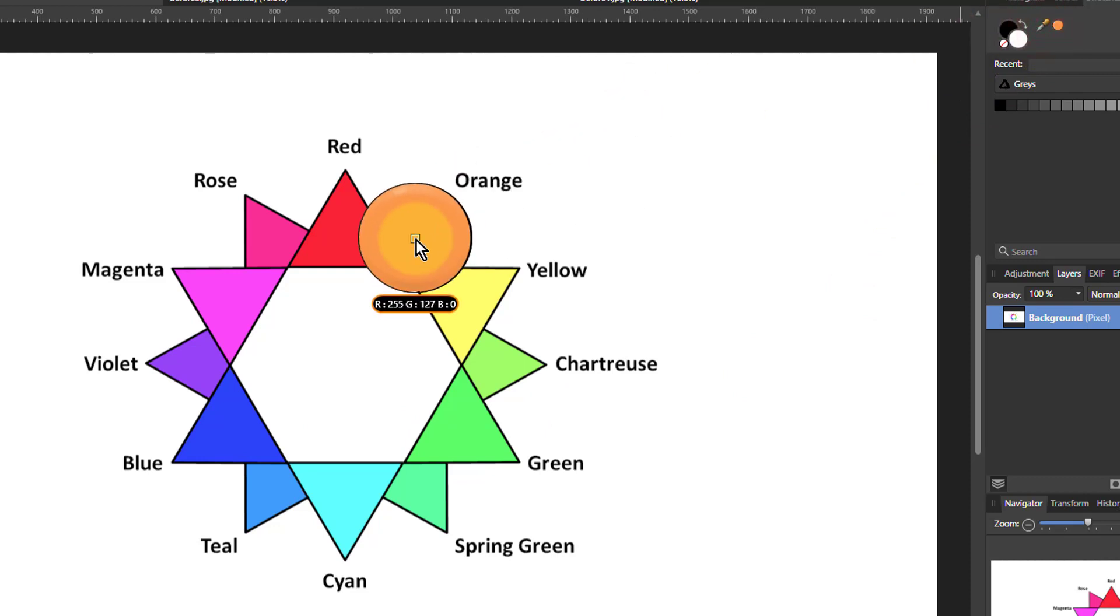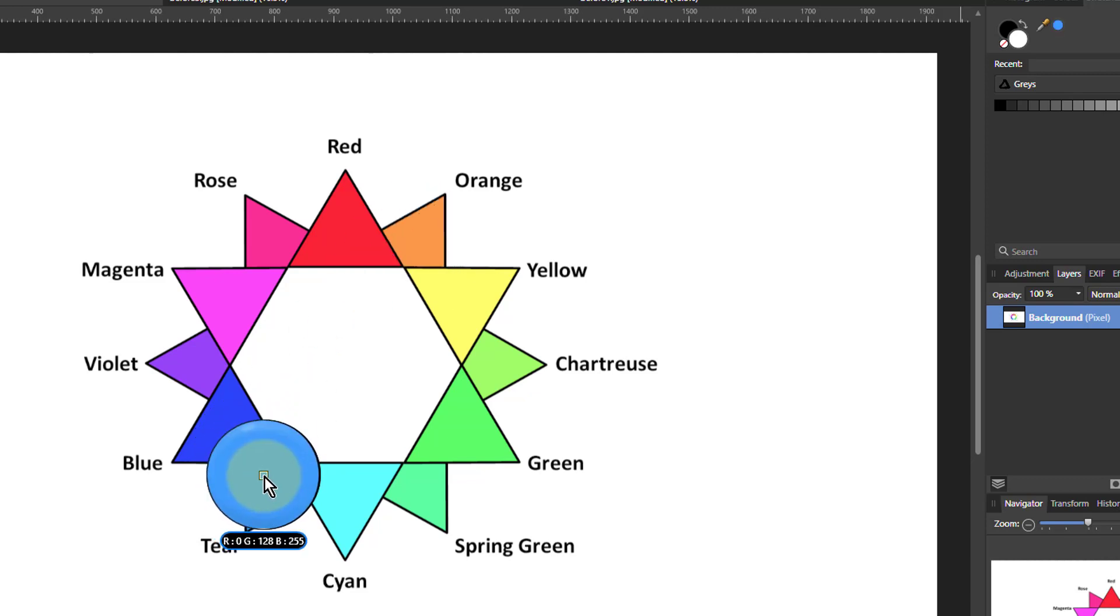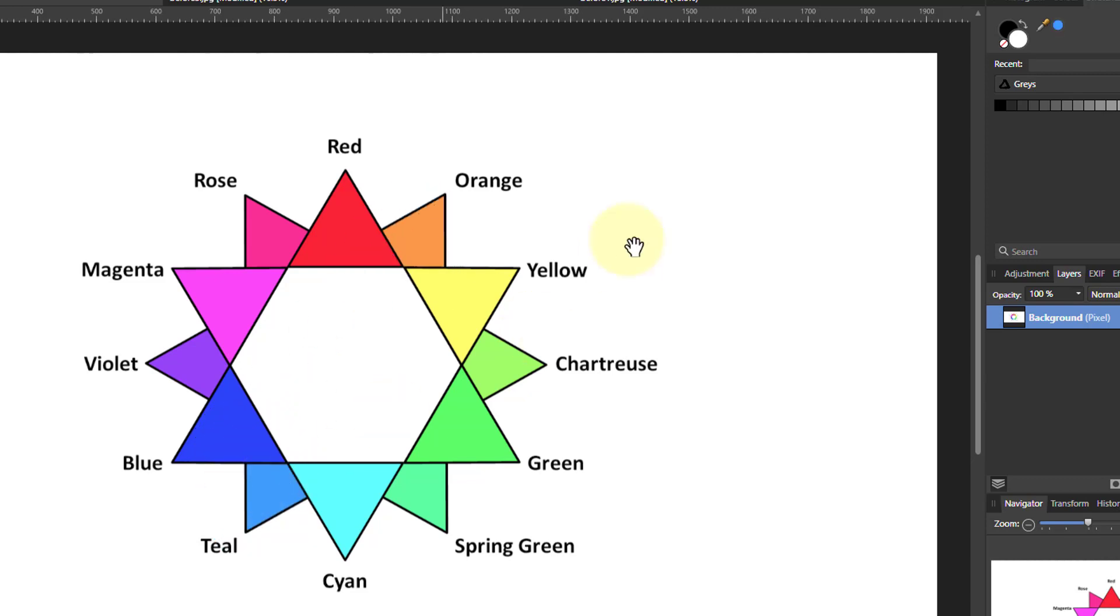Orange has red high, blue low, green in the middle. And teal has red low, blue high, and green again in the middle.